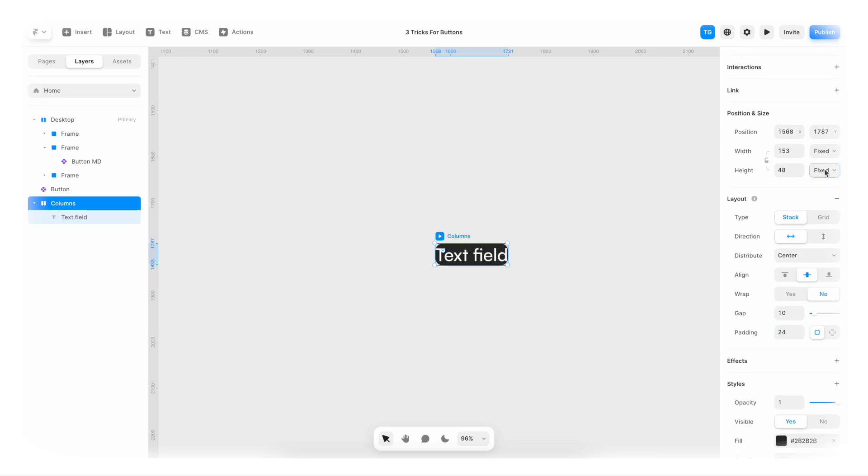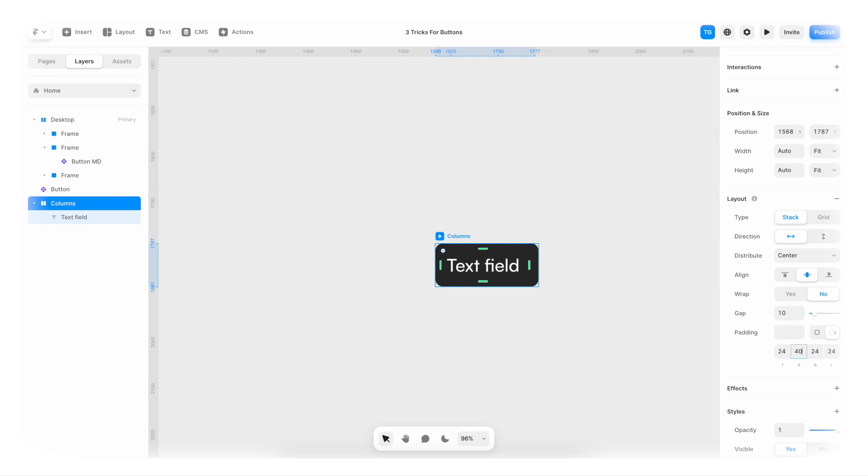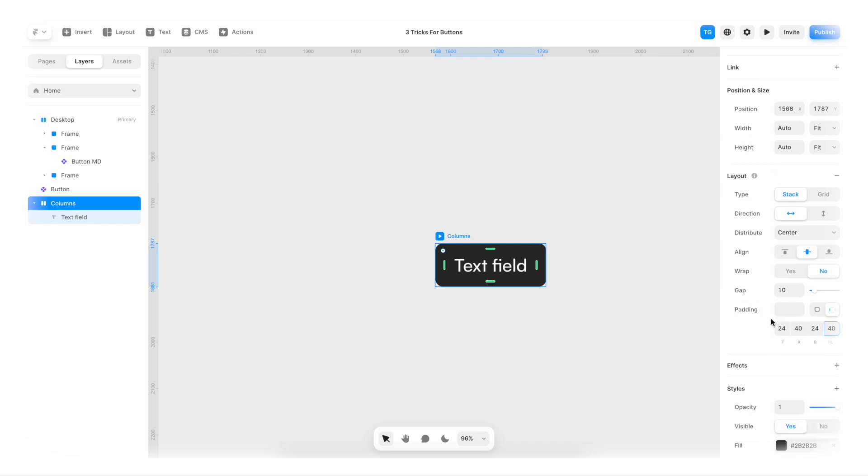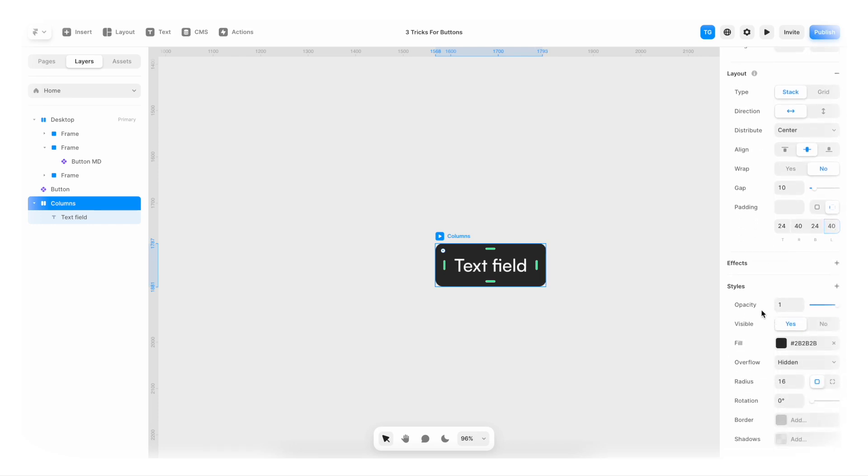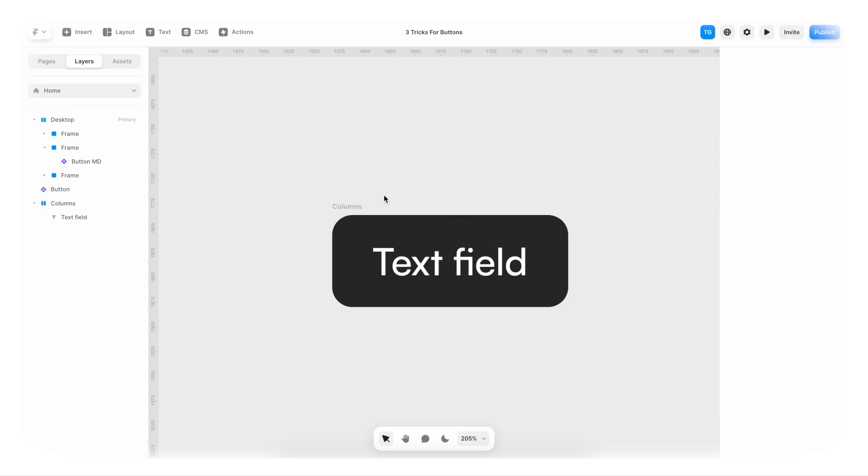I'm gonna add some padding. But first make sure that everything is set to fit content so that the padding actually works. Maybe we want some more padding on the sides. So add bigger padding to the sides like that. And maybe 20 in radius looks a bit better.